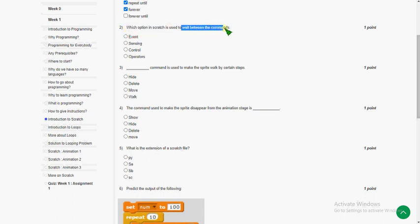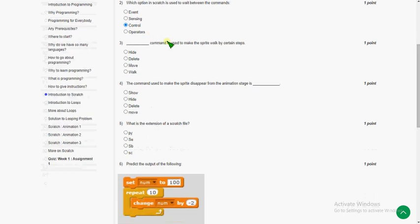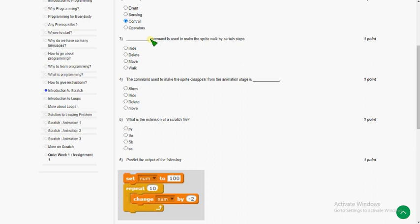The second question: which option in Scratch is used to wait between commands? The answer for the second question is the third option — the 'wait' command is used to wait between commands and it exists in the control block.